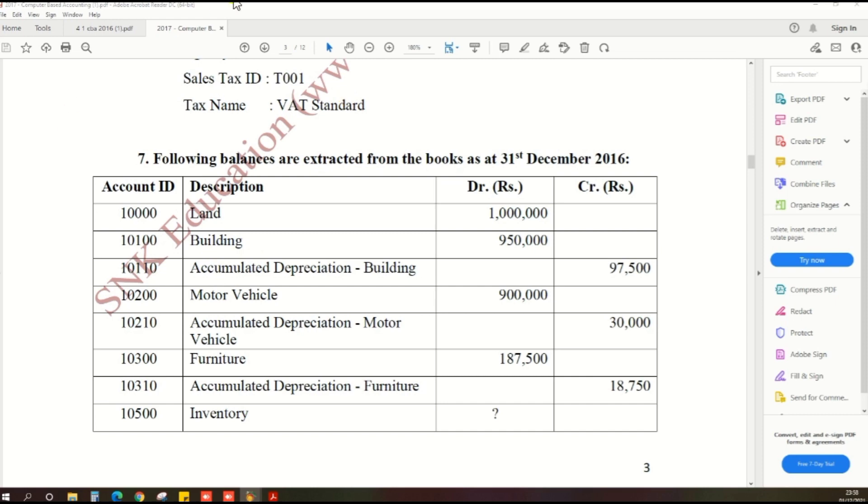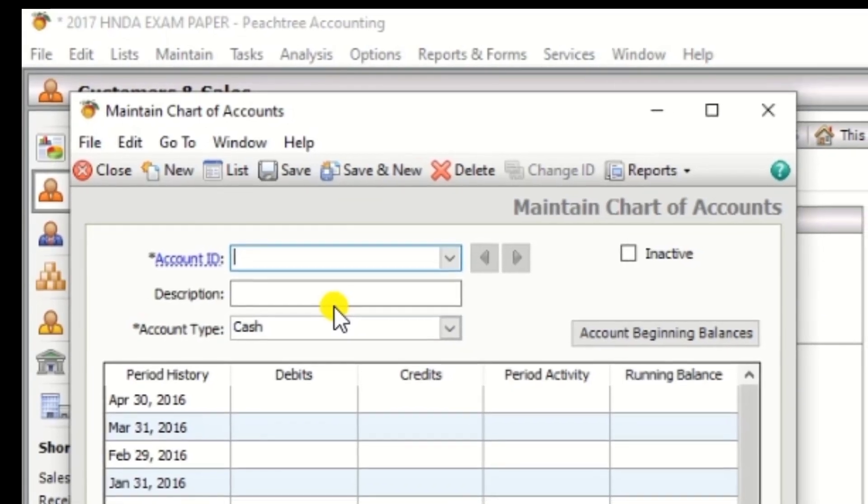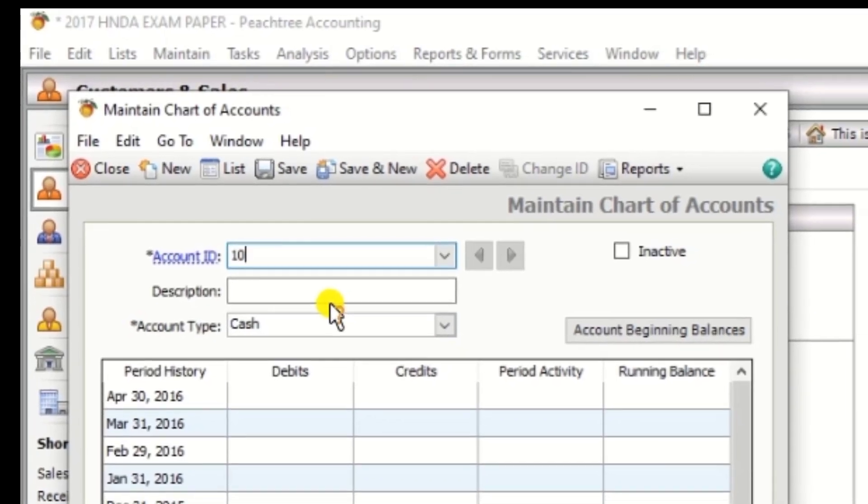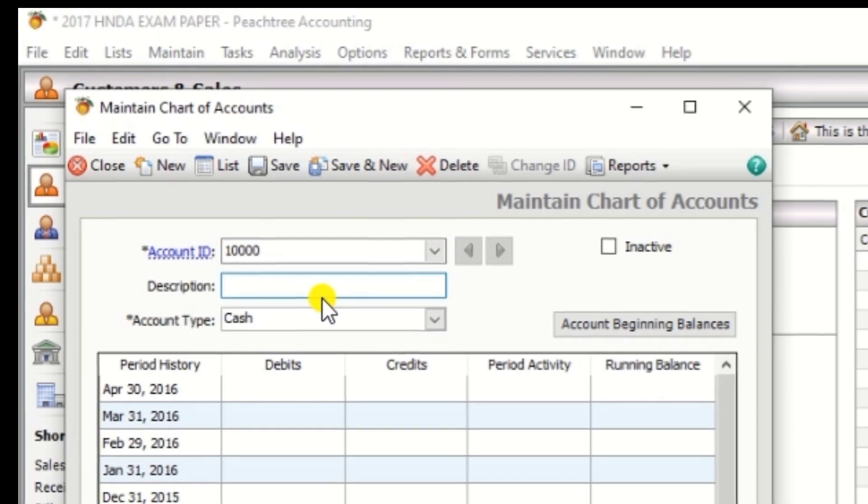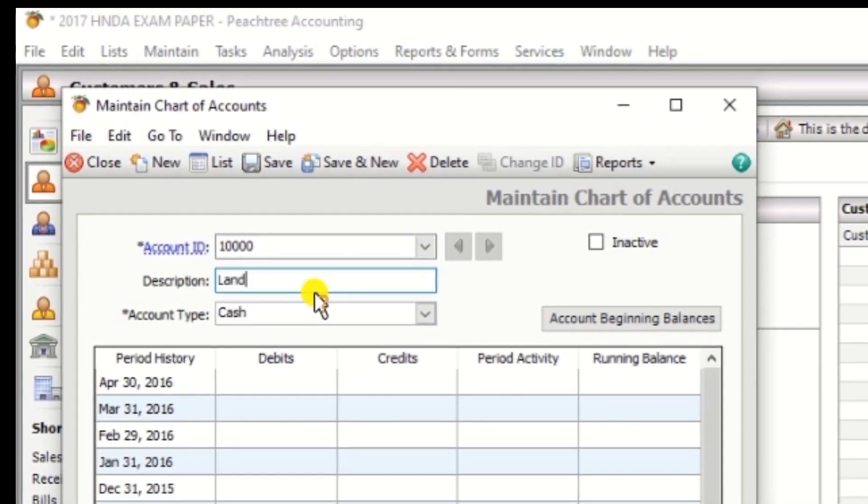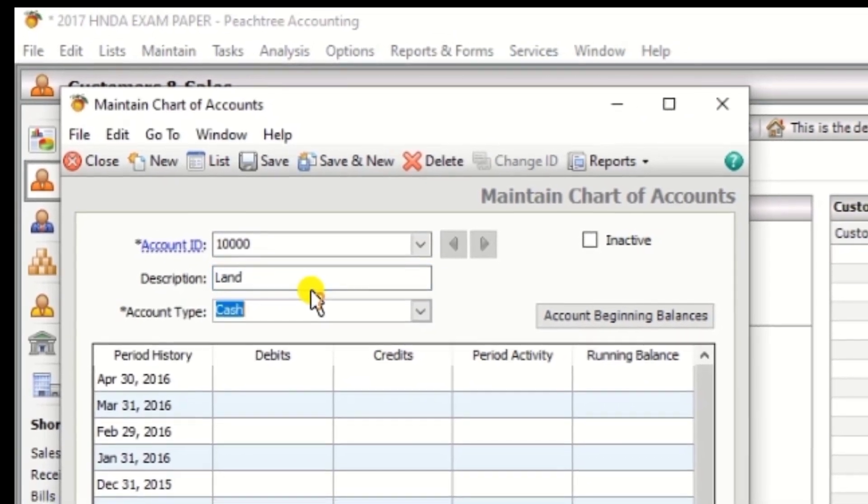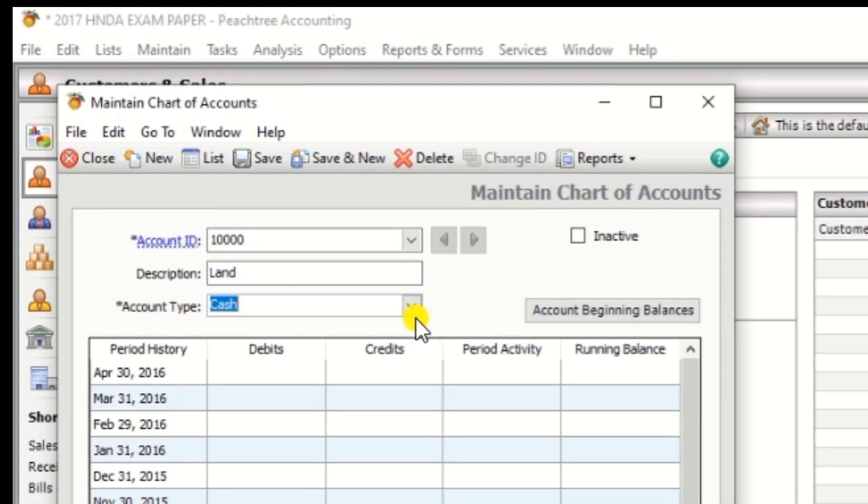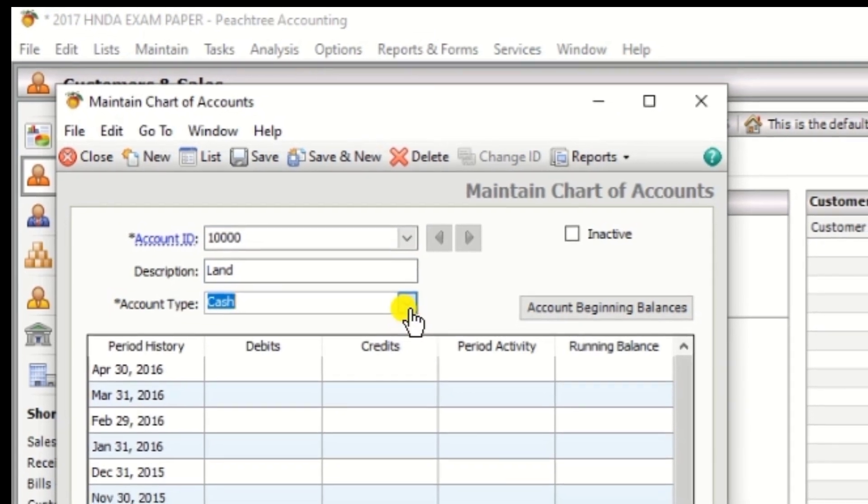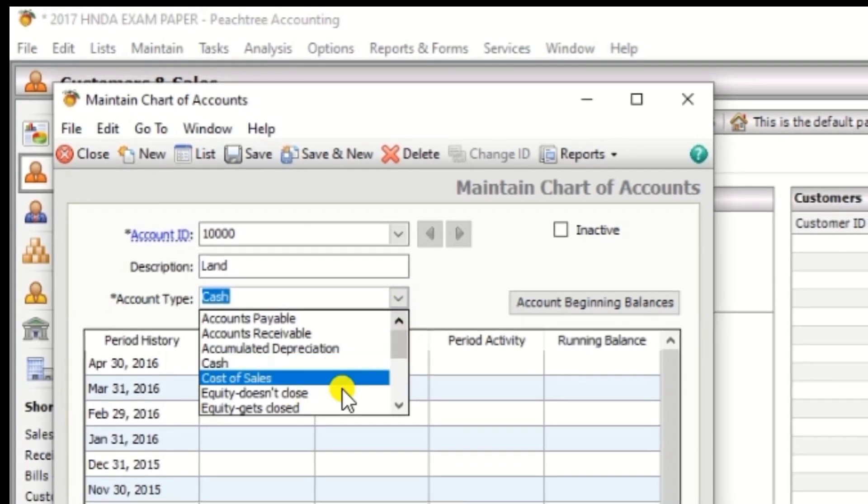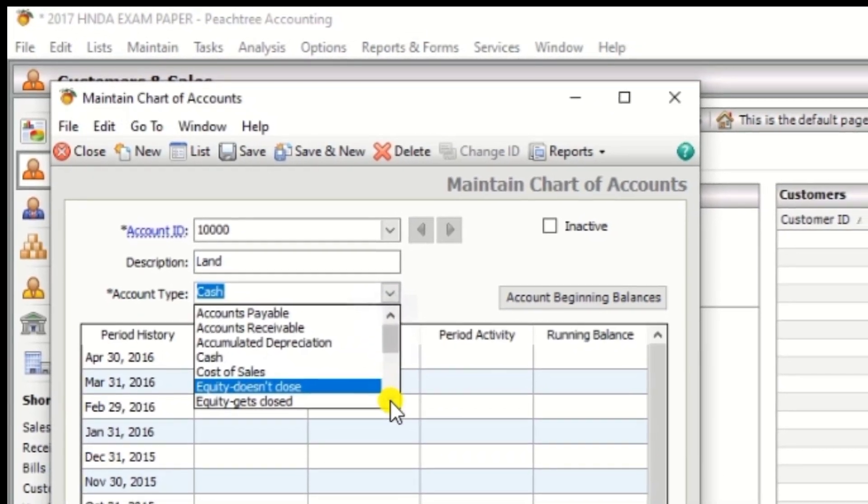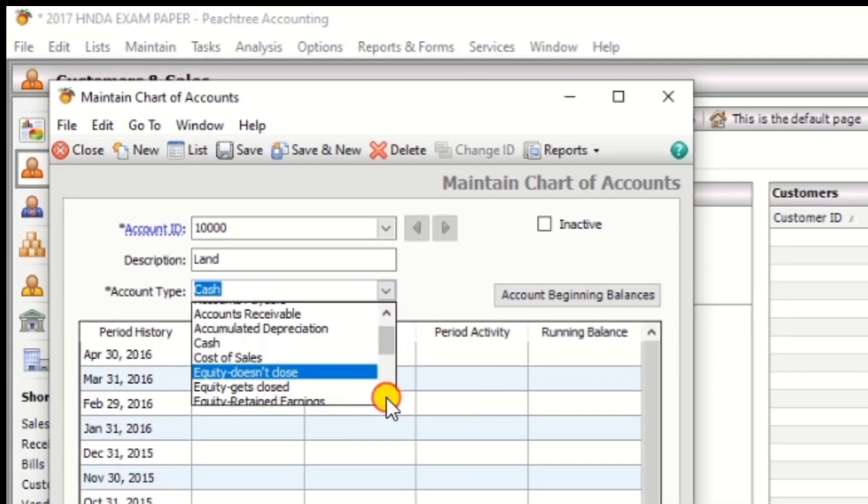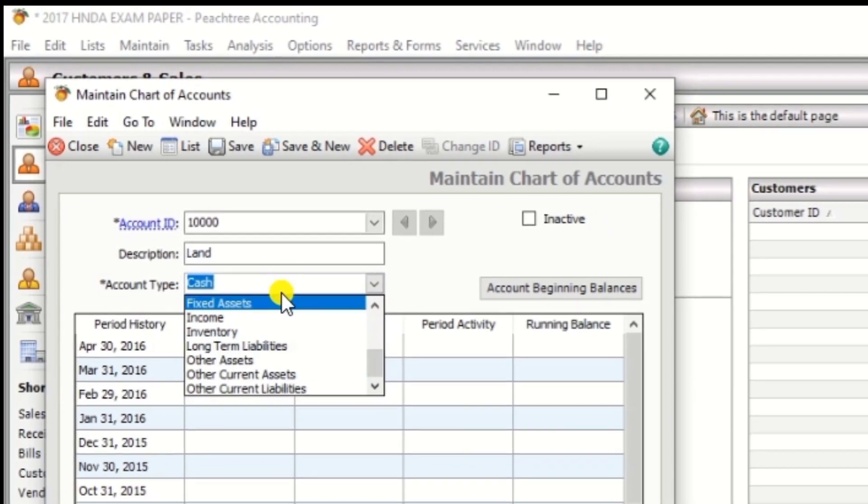Description land, so account ID 10,000, description land, account type is in the fixed assets. Then click save and new.